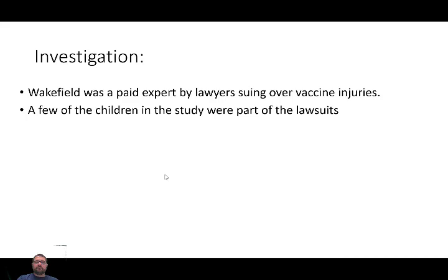In fact, there were huge conflicts of interest. A few of the children in the study — and mind you, there were only 12 individuals, and we already talked about how a sample size under 30 makes it hard to draw statistical inferences — a few of those children were involved in the lawsuits.